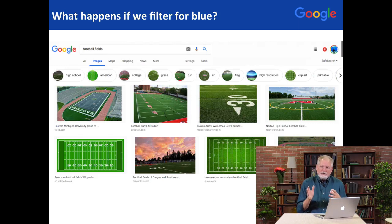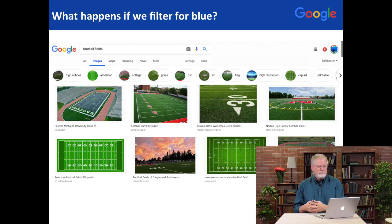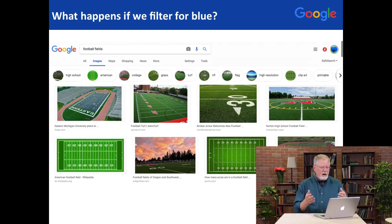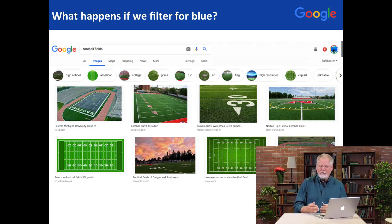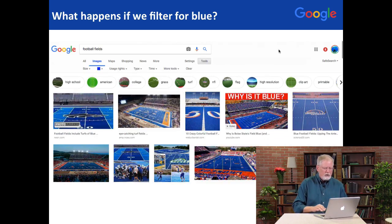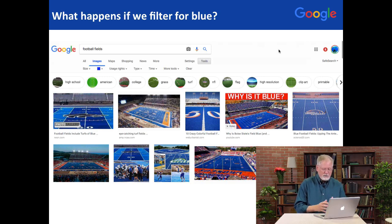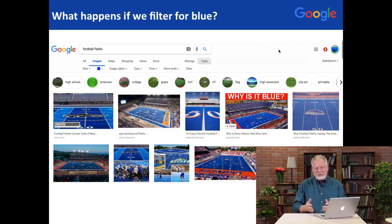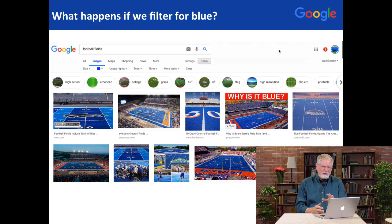It's an interesting question. When you're filtering by color, sometimes it's more than just a color. For instance, here we have a set of football fields. I've done an image search for football fields, but I know that there are some football fields that are not green — in particular, some that are blue. So if I switch to filtering football field images by blue color, I get a lot of blue football fields. I'll leave it to you to figure out why some places have football fields that are blue.